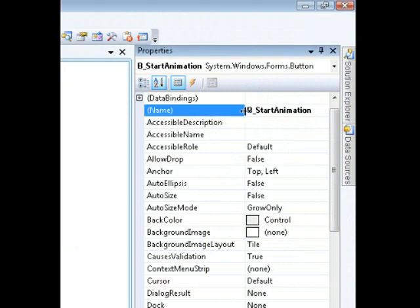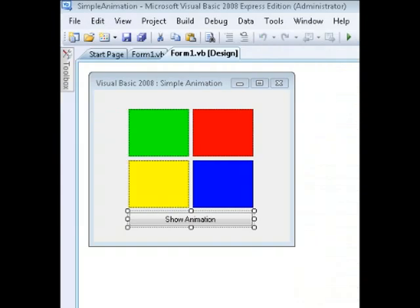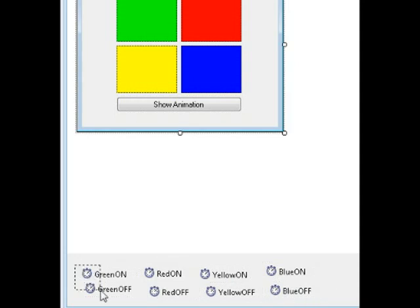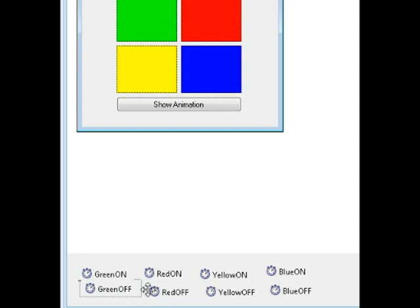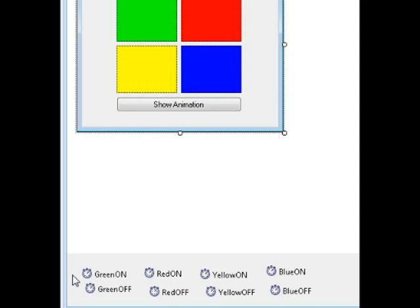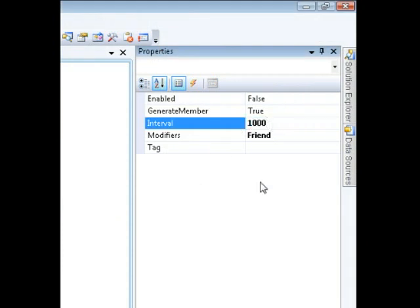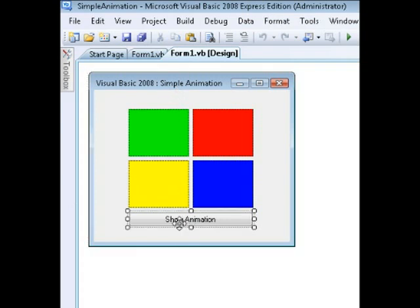I have a button here and the button's specific name is called 'B underscore start animation'. Down here I have eight different timers — two timers for each picture box. The first timer will turn on or show the picture box, and the second timer will hide the picture box. Each one of these timers is set to one thousand milliseconds as its interval, which is equivalent to one second.